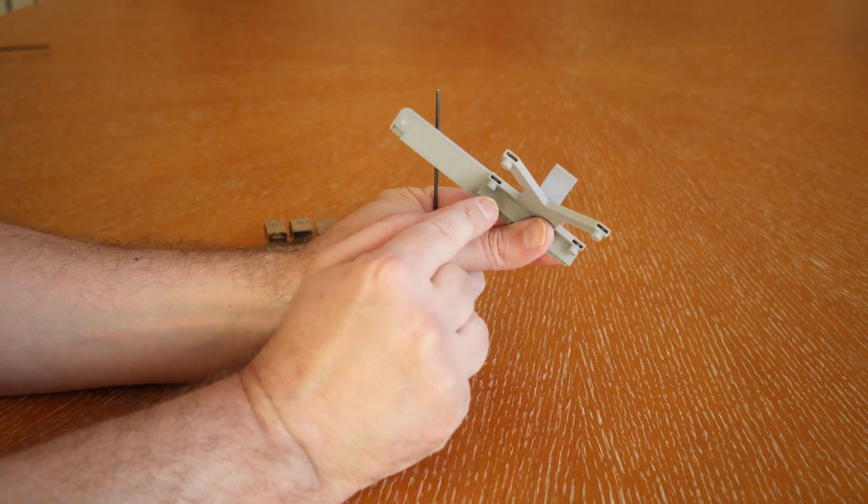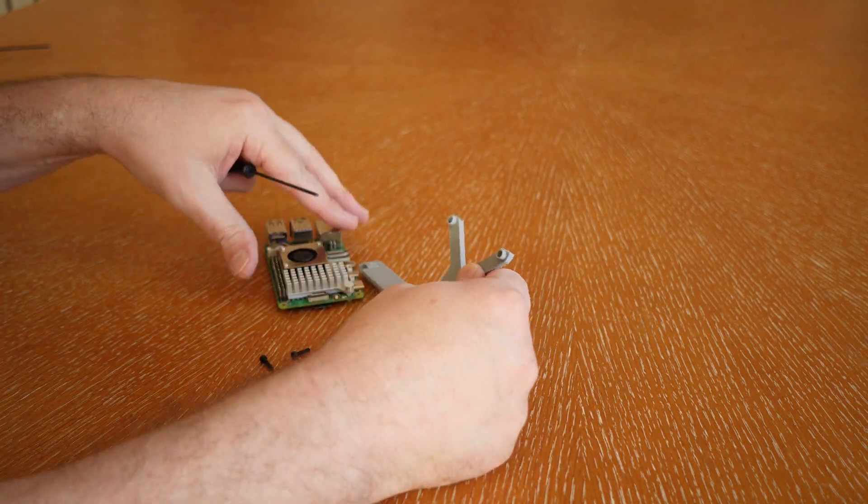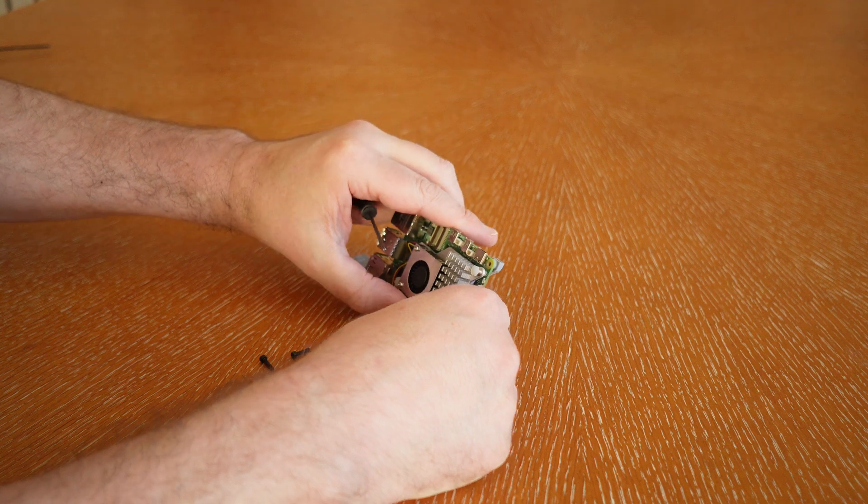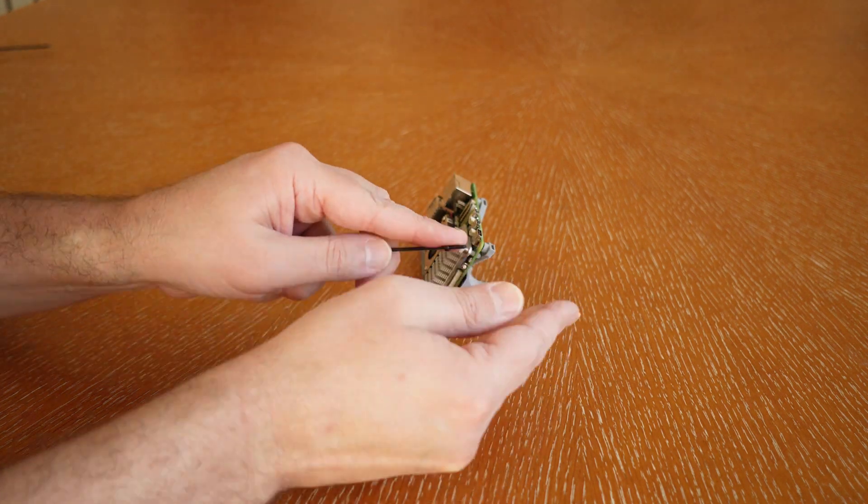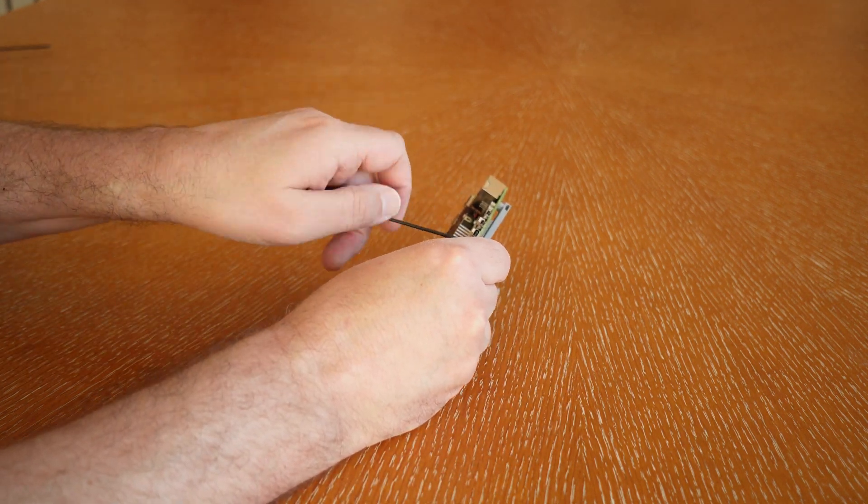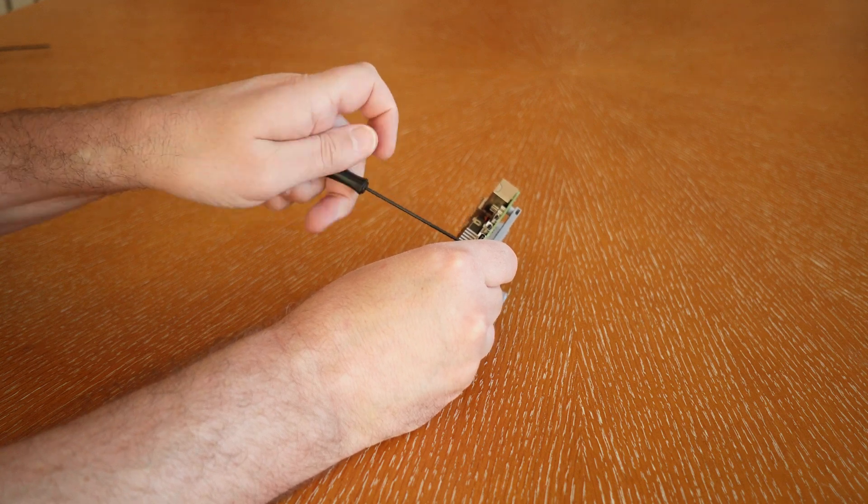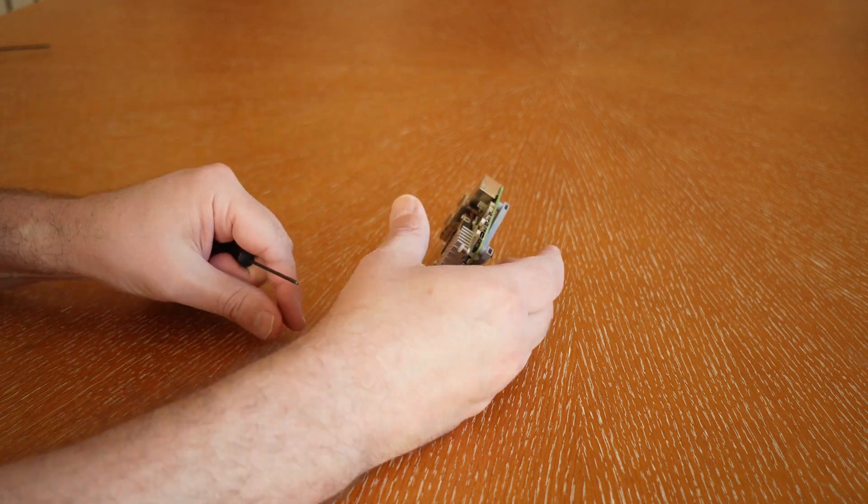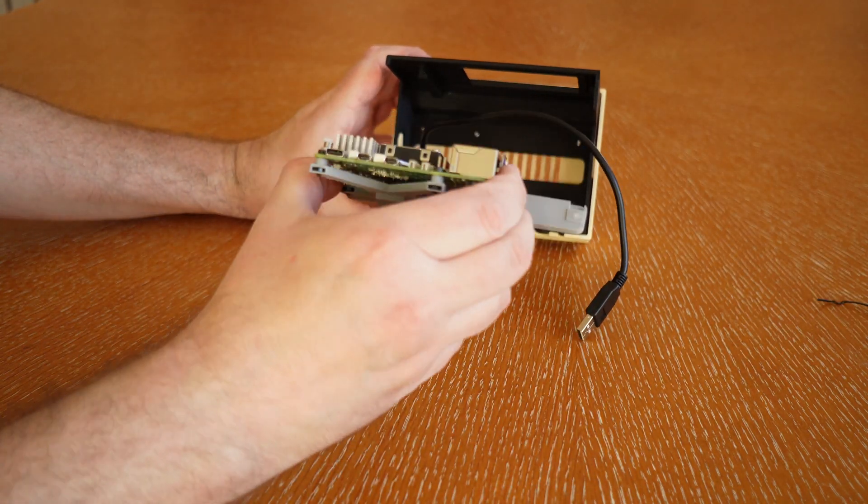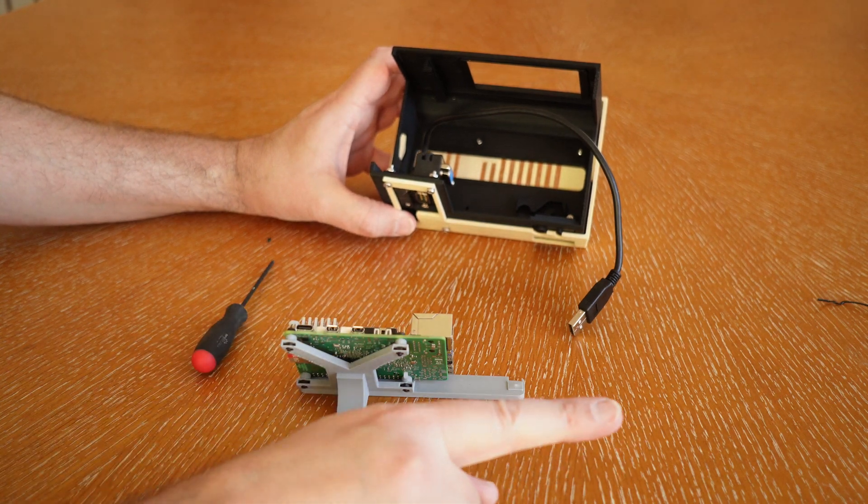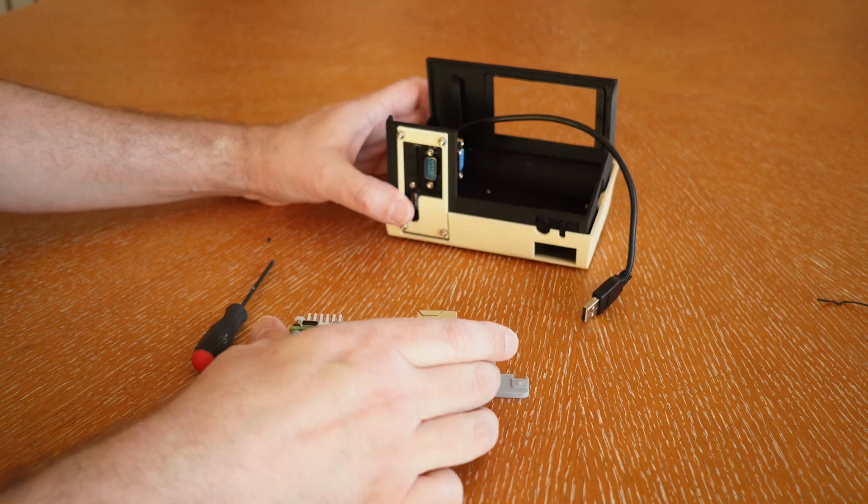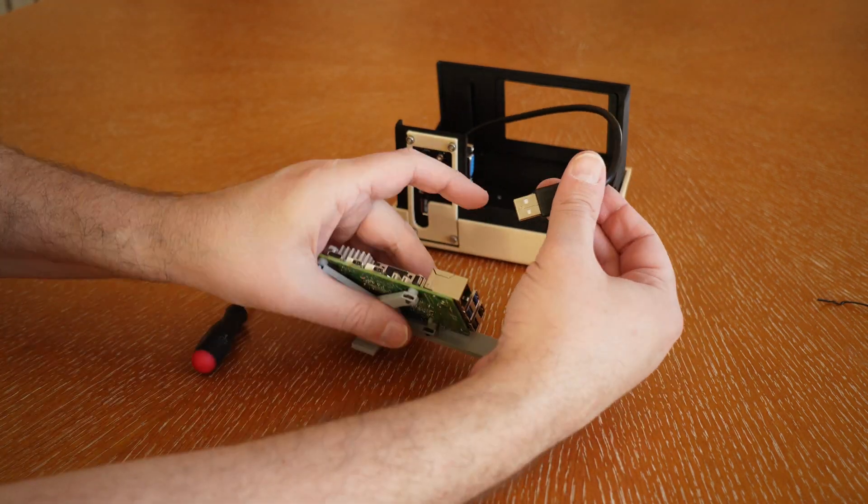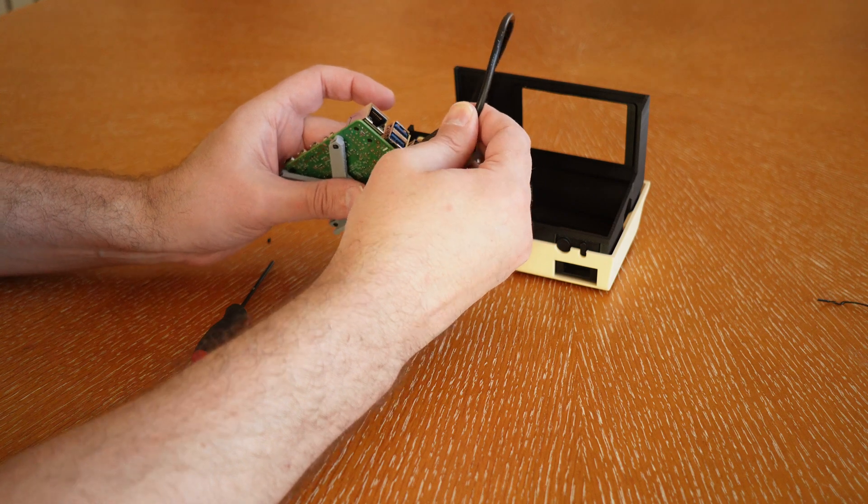These are 2.5M nuts inside that little bracket, and so you just use any 2.5M screws to connect your small board computer. Make sure that the ports are to the top and to the right like I was pointing.